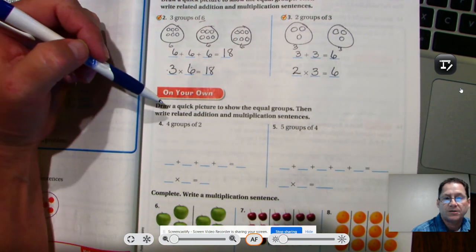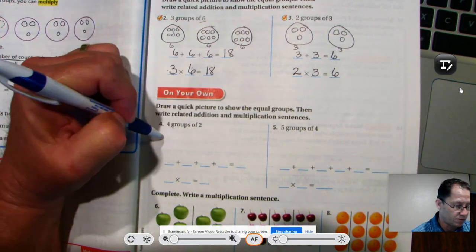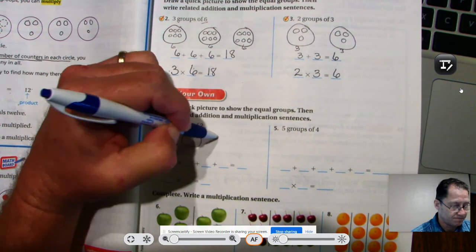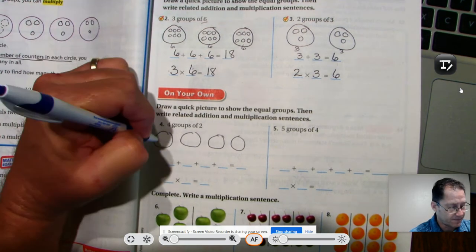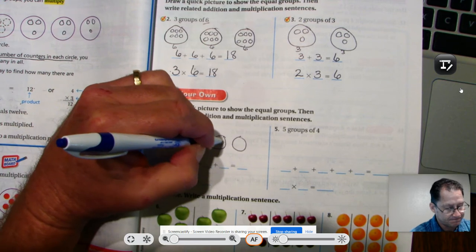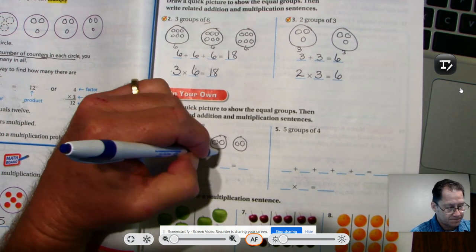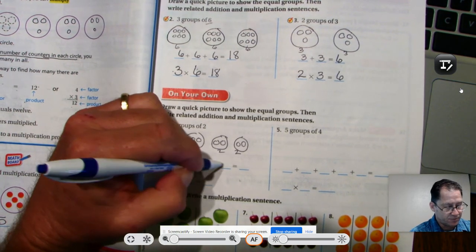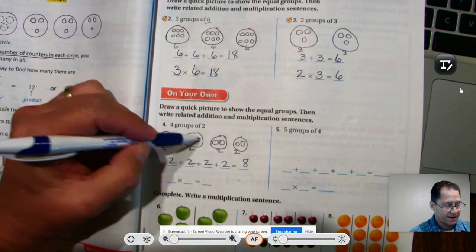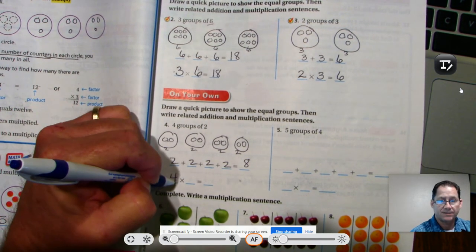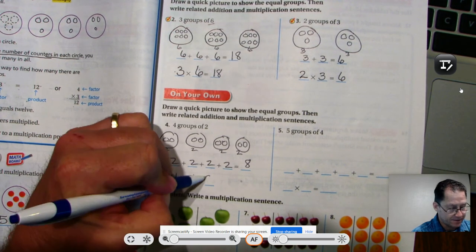Draw a quick picture for four groups of two. Four circles are my groups, and every group has two. Two, two, two, two — two, four, six, eight. I have four groups, and in every group there were two. Four times two is eight.